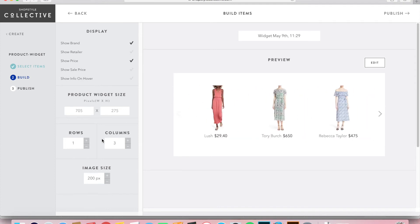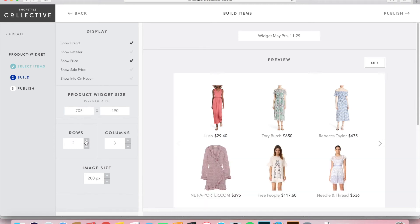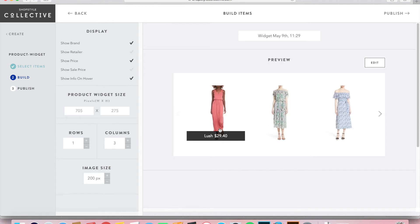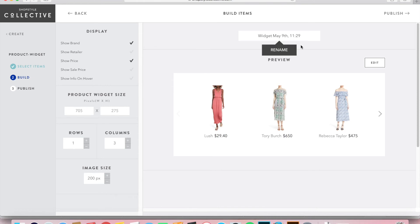If you want a full-page layout you can increase the number of rows and see everything on one page — that's totally fine, you can play around with it. You can also choose to show the brand or not, show the price or not, and select to show the information on hover so that when you hover over an item the details will appear. That's really it for configuration.